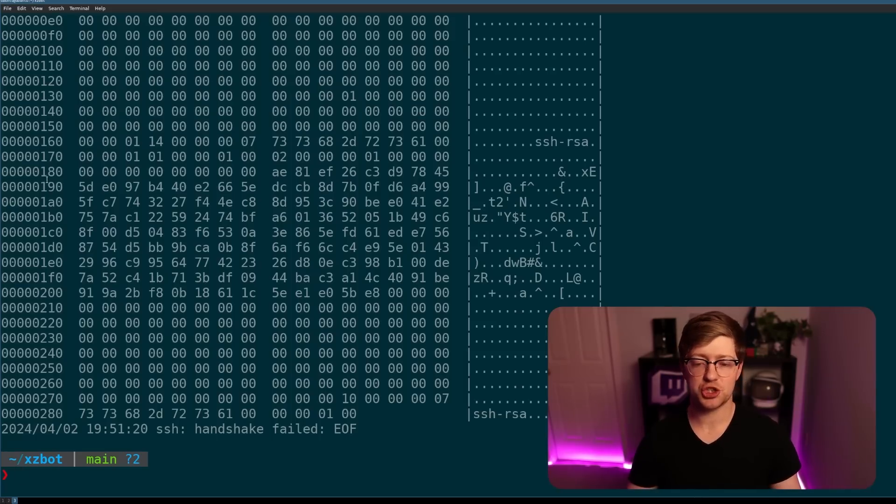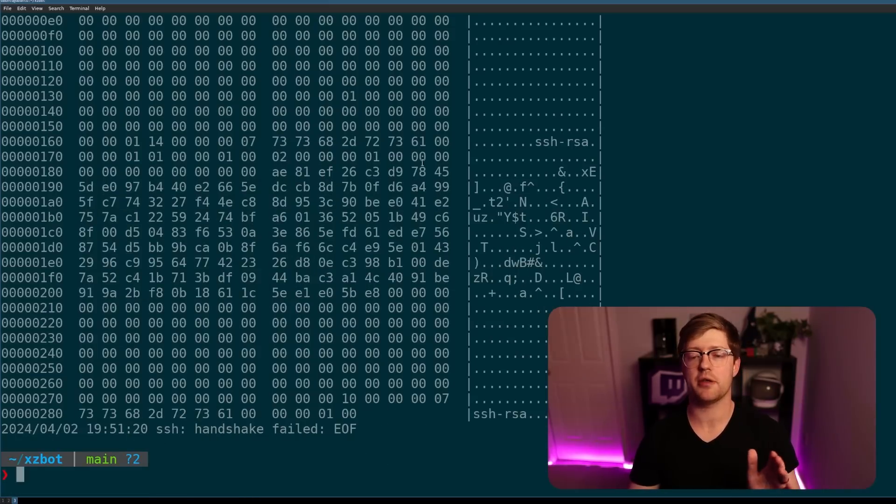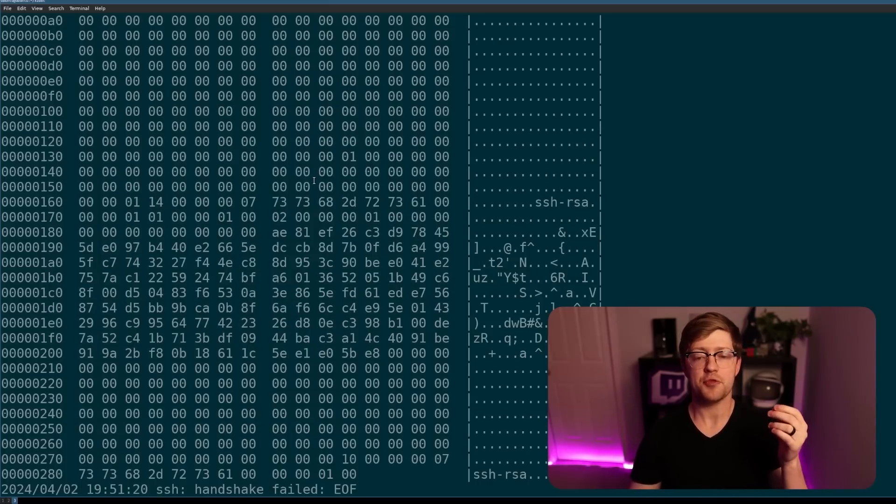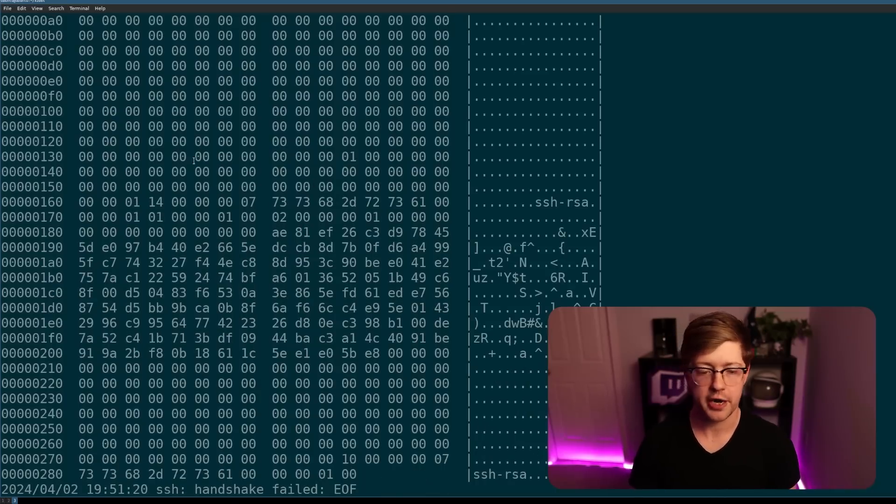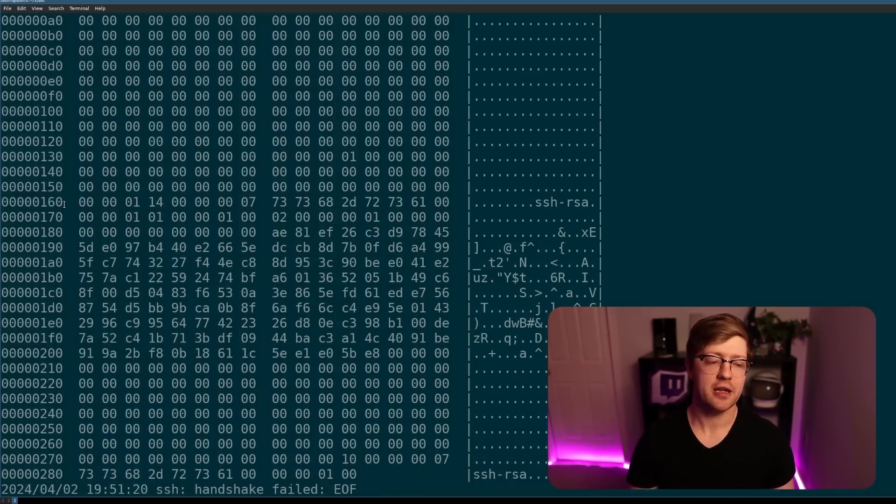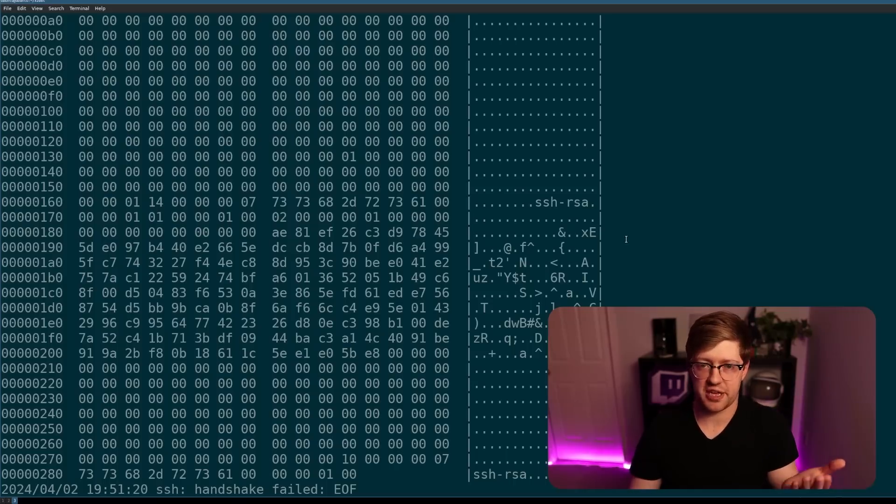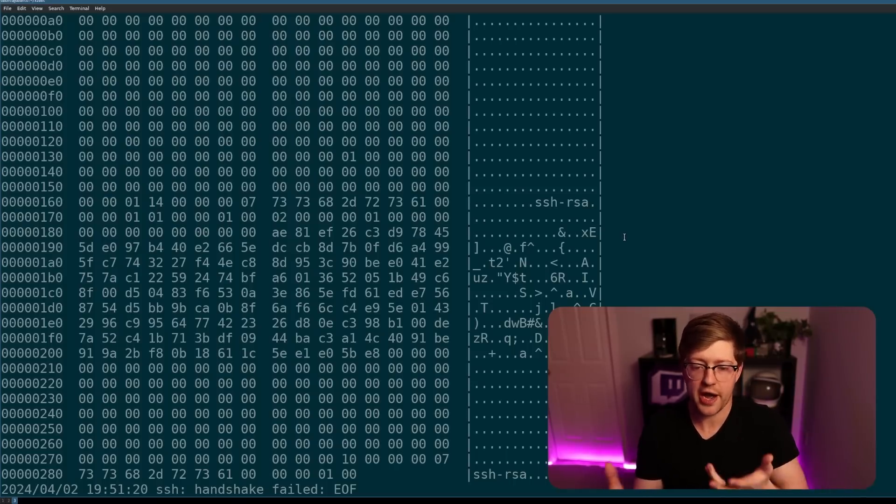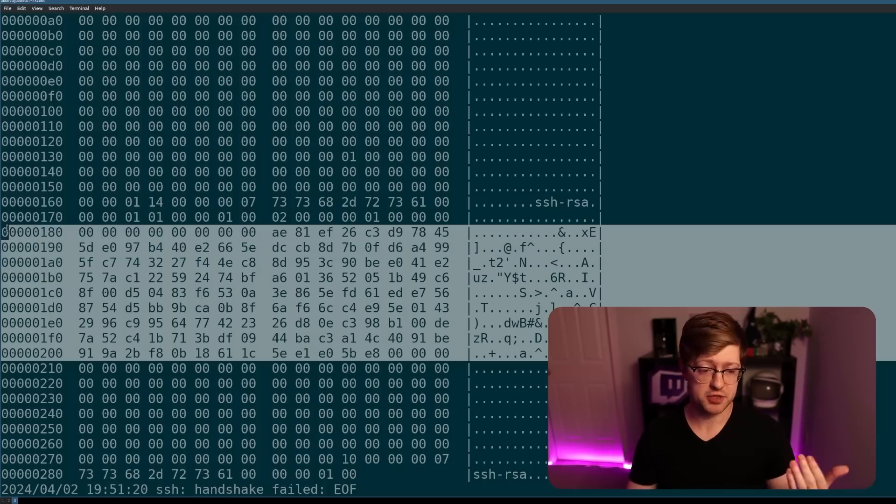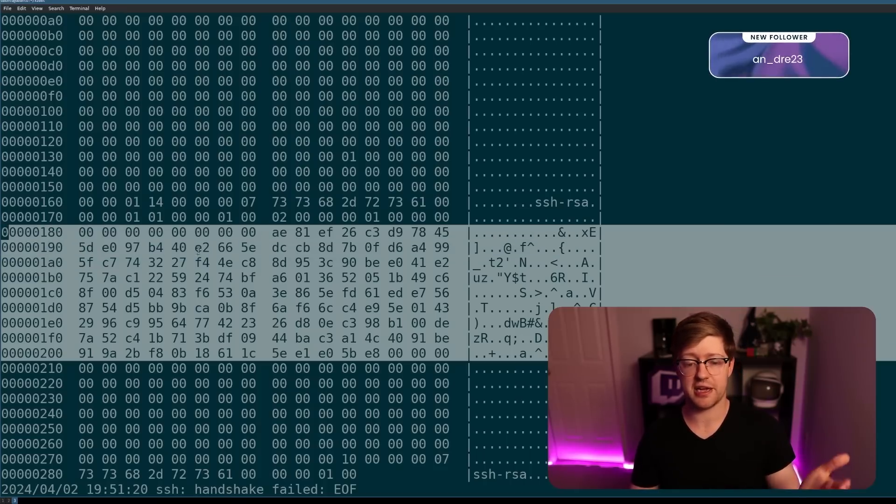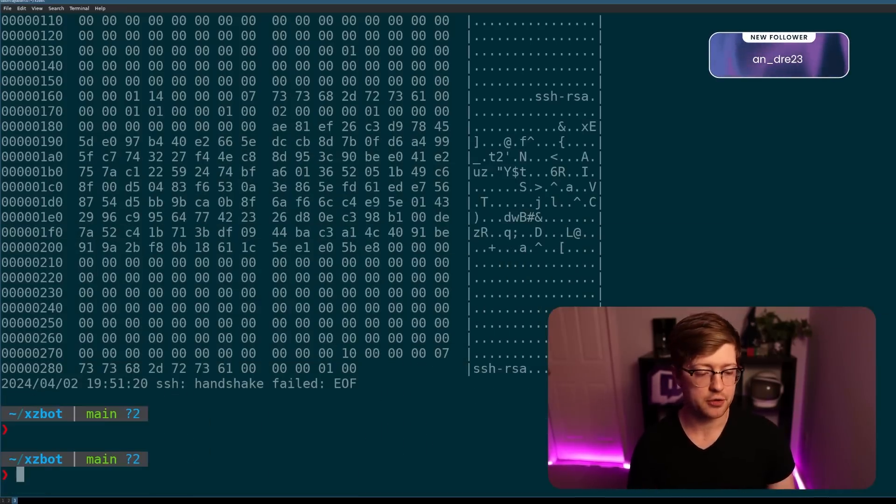So this is it showing us the key exchange that's happening. And again, what's so scary about this is if you were to observe this over the wire, you would not think anything bad about the nature of this data. This is just an RSA key exchange. Like, why would there be anything evil here?